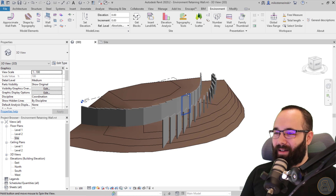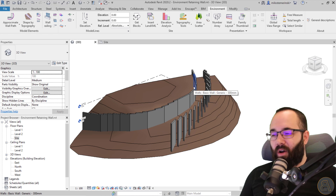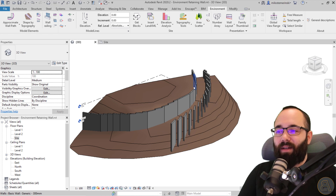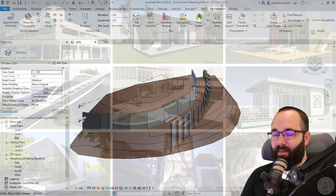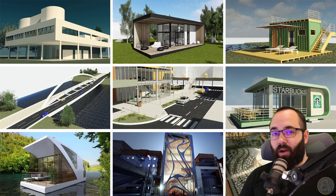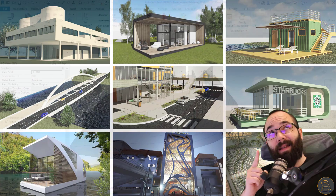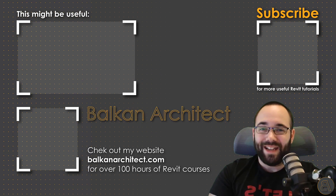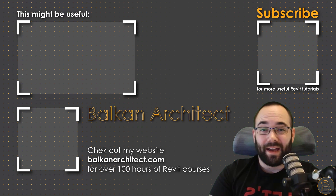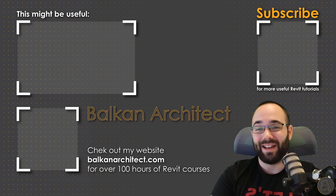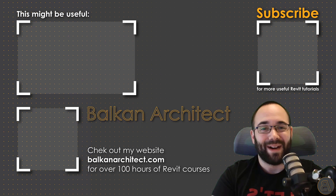These tools are really great when you have complicated terrain and situations — they allow you to automate a lot of these processes so you don't have to do everything manually. If you want access to all of my Revit project files, you can find those on my Patreon page — link in the description below. Thank you for watching! Make sure to check out my website BalkanArchitect.com for more Revit courses — over 120 hours of content with more added each week. Make sure to subscribe for more videos.